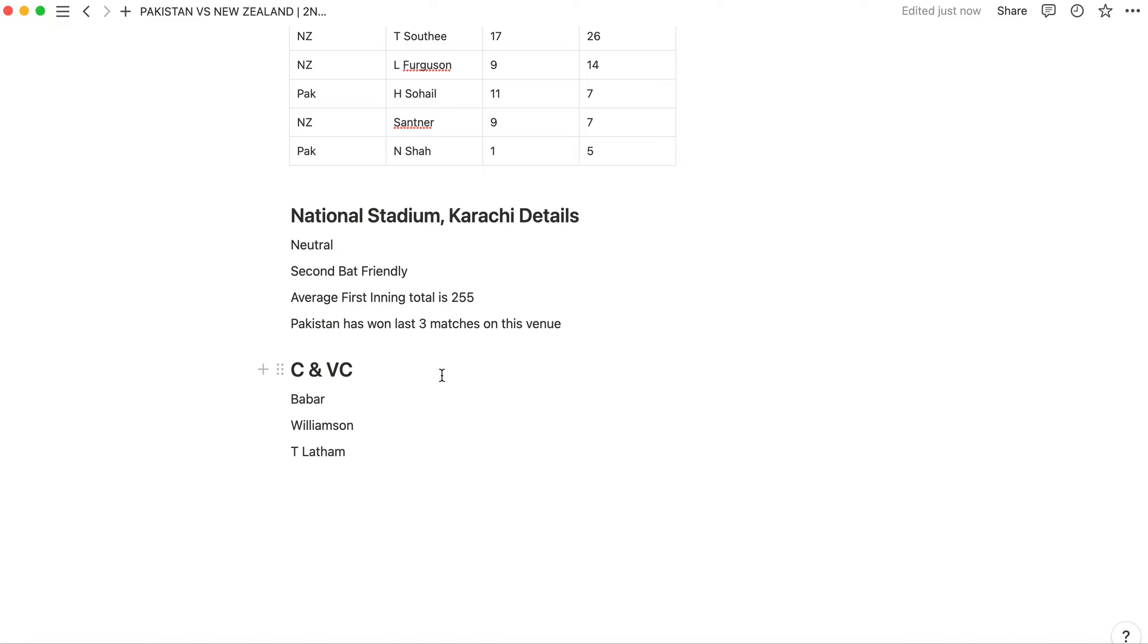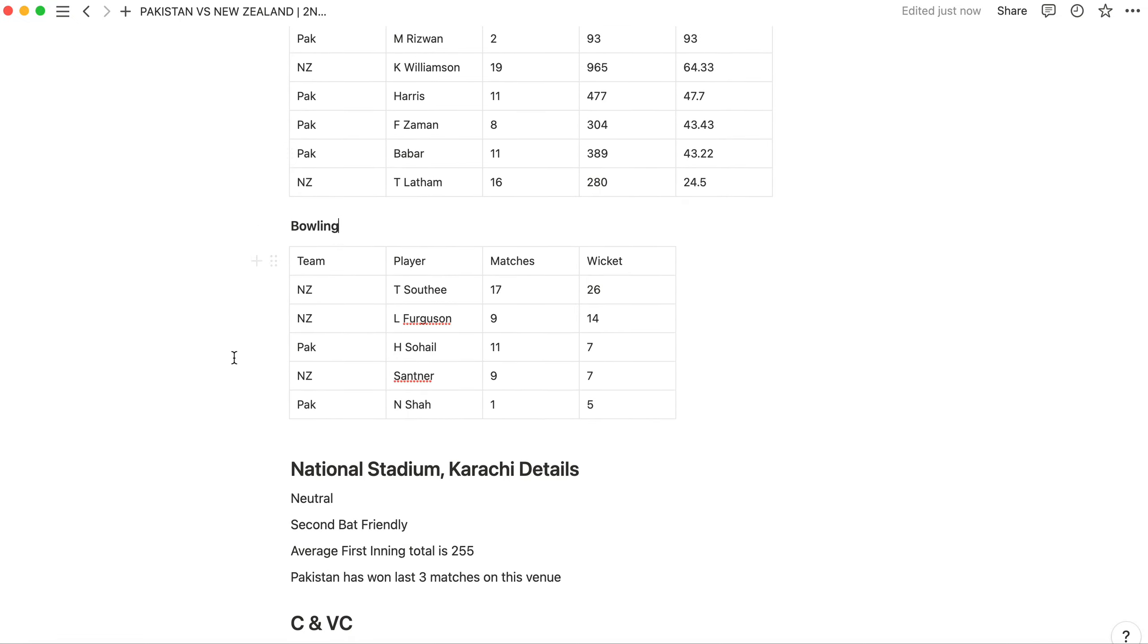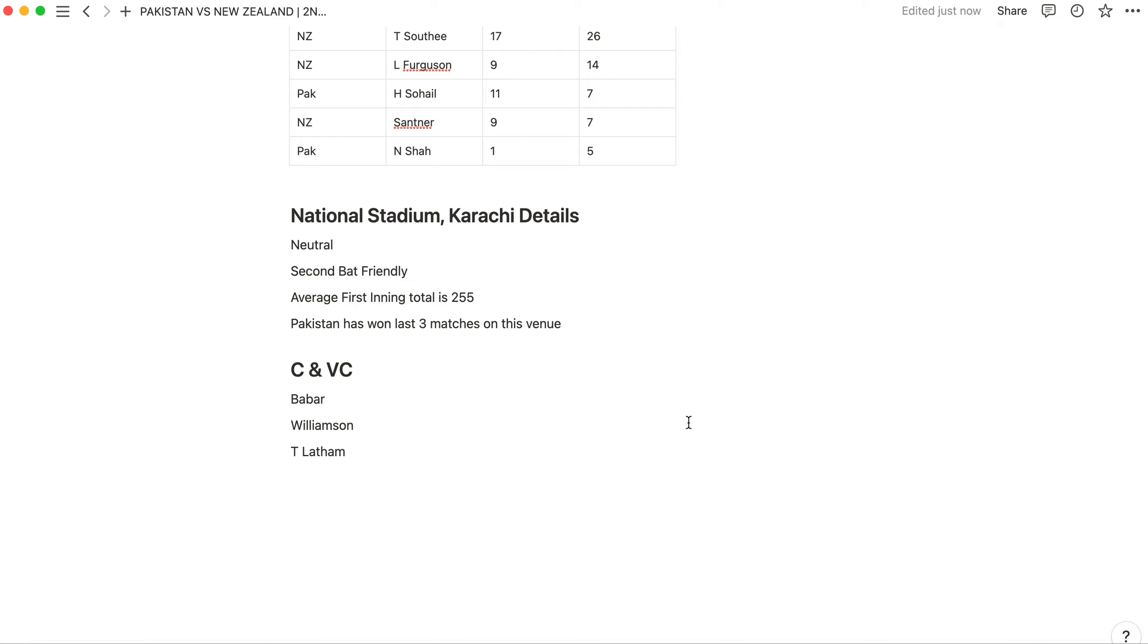Let's talk about captain choices. Captain choices will be very common. Babar Azam and Williamson are good choices. Tom Latham will get you points and runs. I believe Tim Southee can also be a good captain choice, and Naseem you can try.